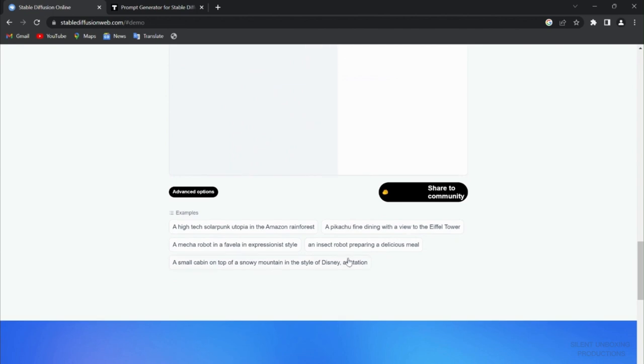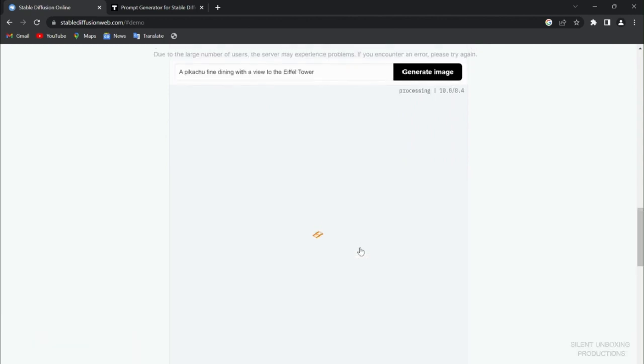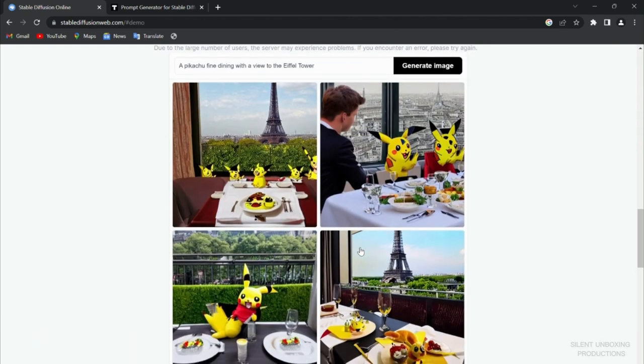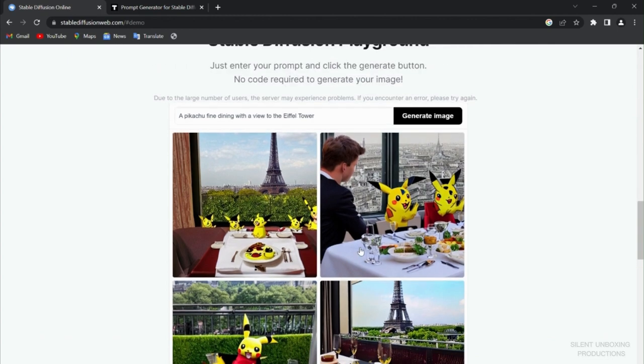Let me see if there's another funny thing. A delicious meal, we can do this one, a funky one. Okay, so let's wait. There you go, very amazing. I would say not that much realistic.